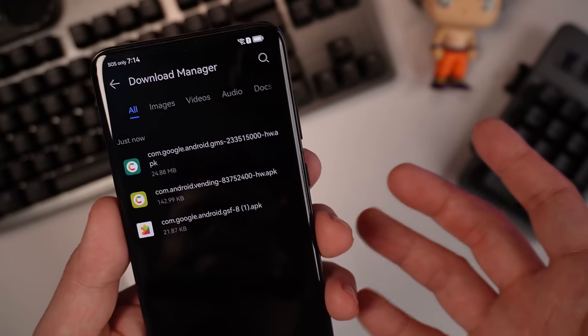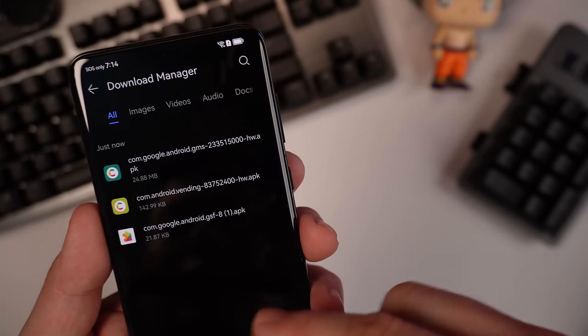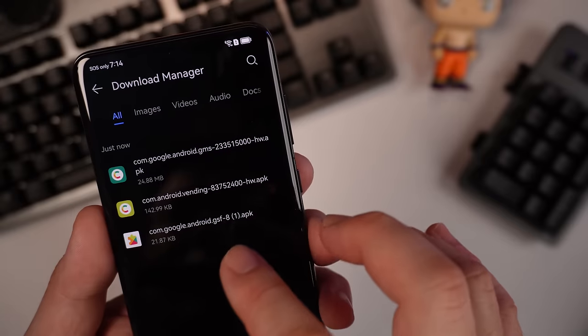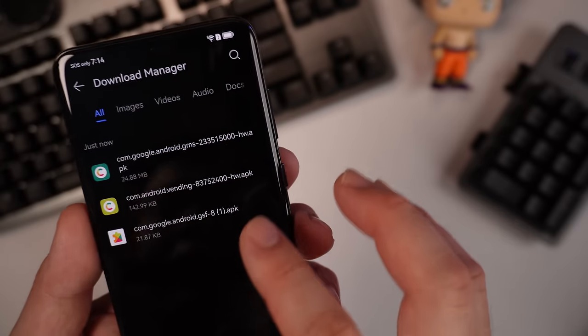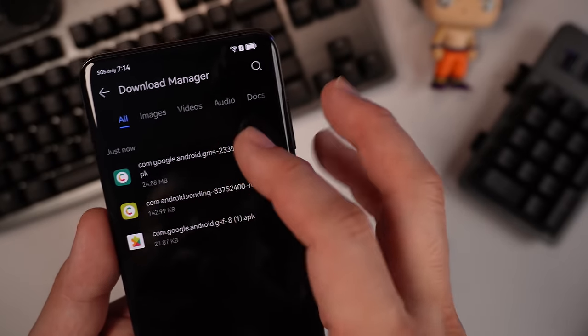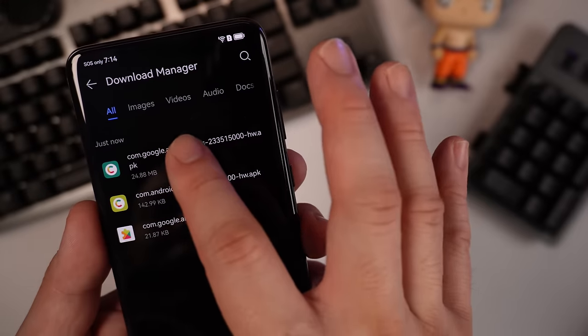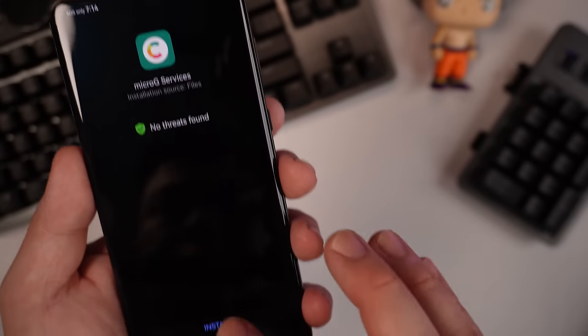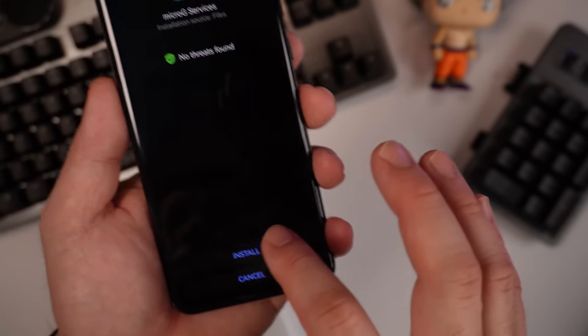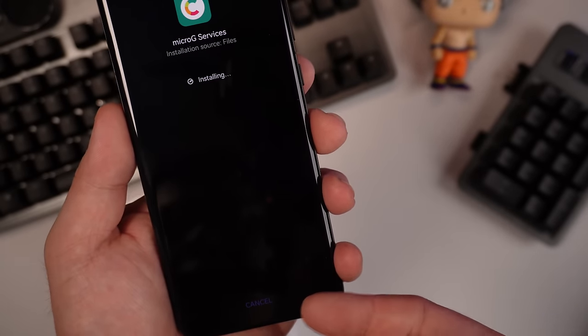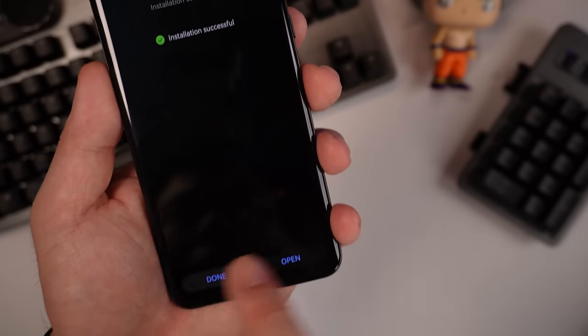So after you download everything, go to the Download Manager. We should install it right now according to sequence. Go for the GMS first. Install. Hit Install. Press Done.